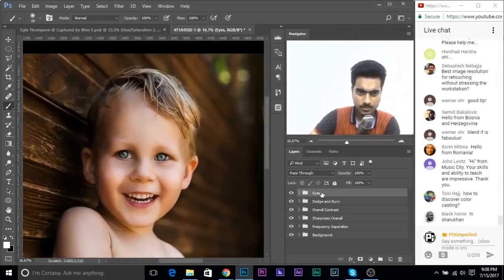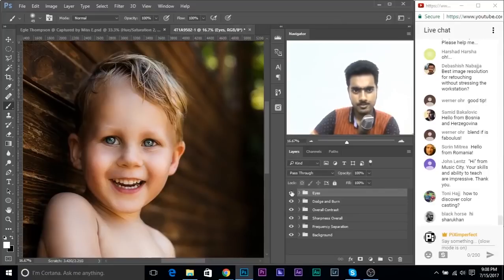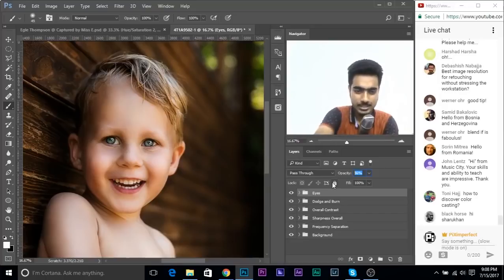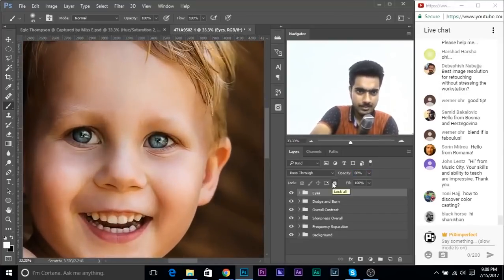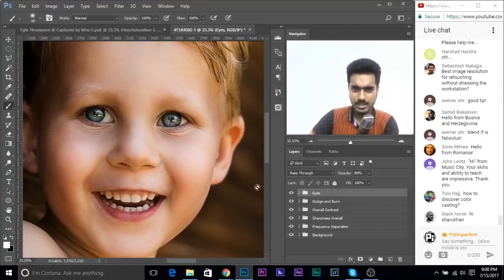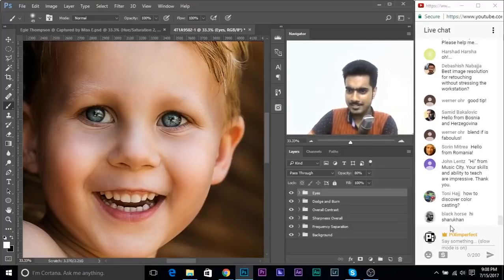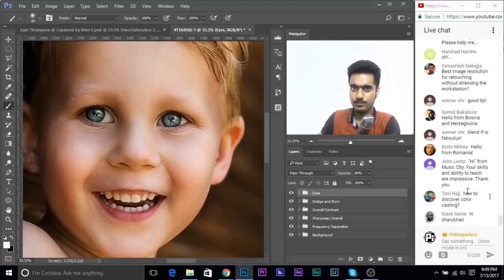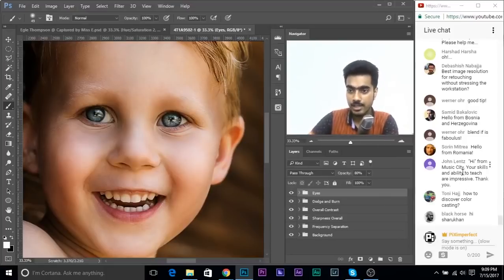Group kicker light, catch light together. The before/after of the eyes shows so much more dimension - but decrease group opacity to around 80% to keep it from being overkill. For the eye color, add a Solid Color adjustment layer, sample the existing iris color, increase saturation a little, make it slightly brighter, click OK. Change blend mode to Color, invert the mask, and paint white only over the iris. Decrease opacity to around 20%. Group all eye layers and name it 'eyes'.